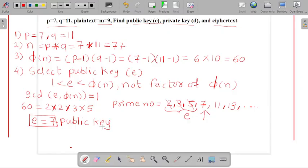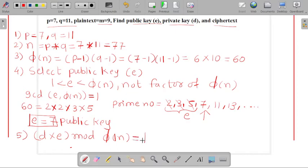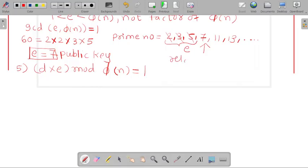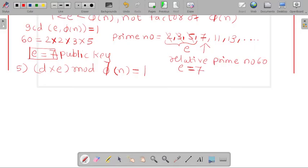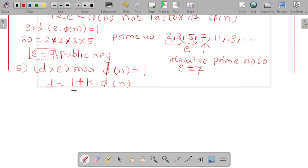Based on the value of our public key, we need to identify the value of our private key. The formula for calculating the private key is: d × e mod φ(n) = 1. We have chosen the relative prime number, so the relative prime of 60 gives us e = 7. Based on this formula, we need to identify the value of d, which can also be written as d = (1 + k × φ(n)) / e.